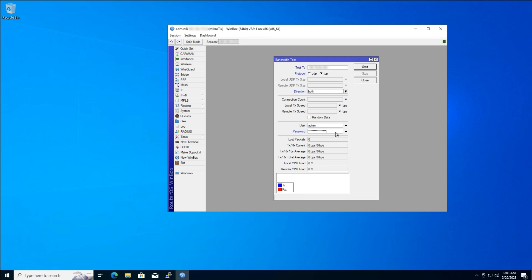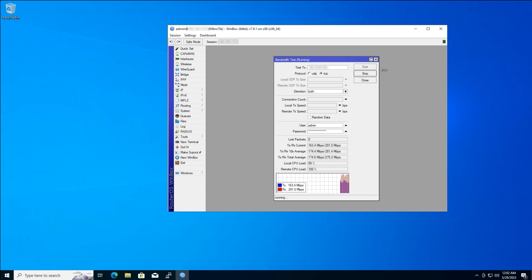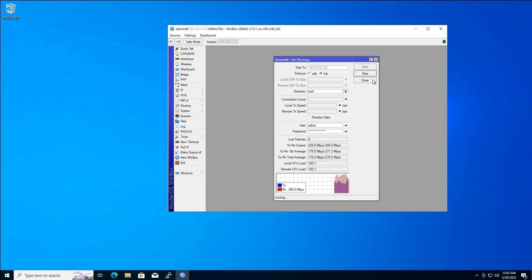Now, you're all set. Click the Start button to initiate the bandwidth test. The test will begin by displaying real-time information about transmit (TX) and receive (RX) speeds in megabits per second. Once you've gathered enough data, you can stop the test by clicking the Stop button.